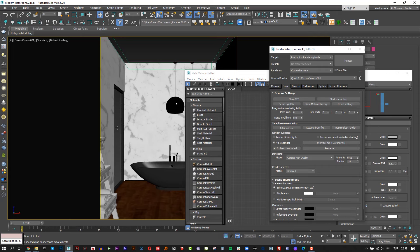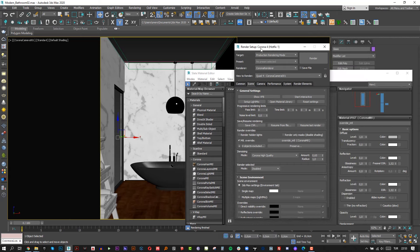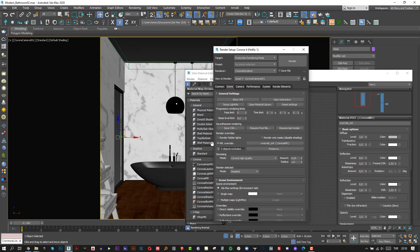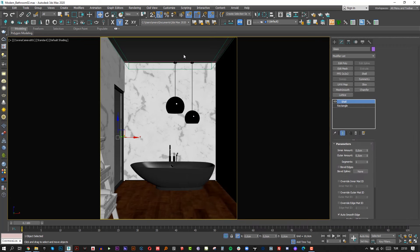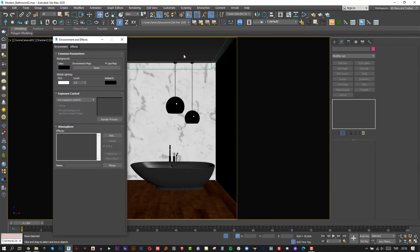But we need to exclude the glass because the light needs to come from outside. First choose glass and click plus button. As you can see it says one object excluded. Simply close those menus and open environment and effects menu.